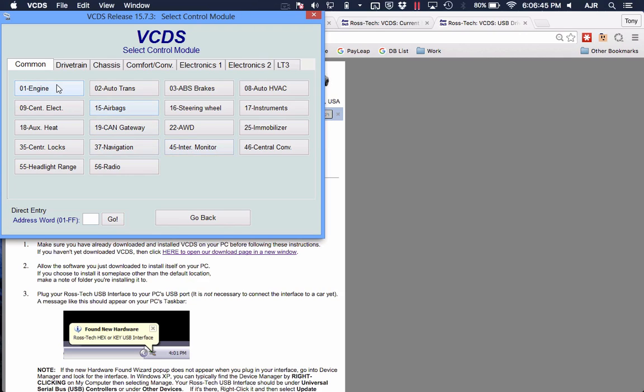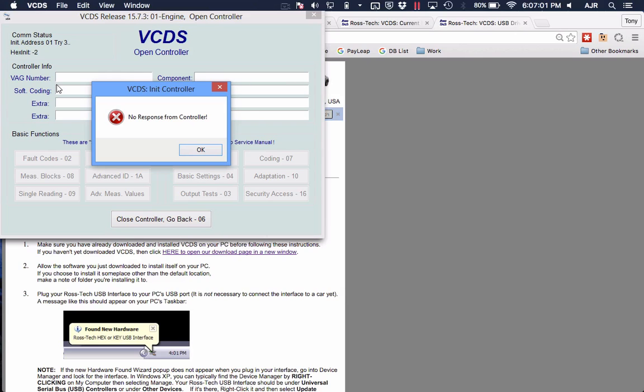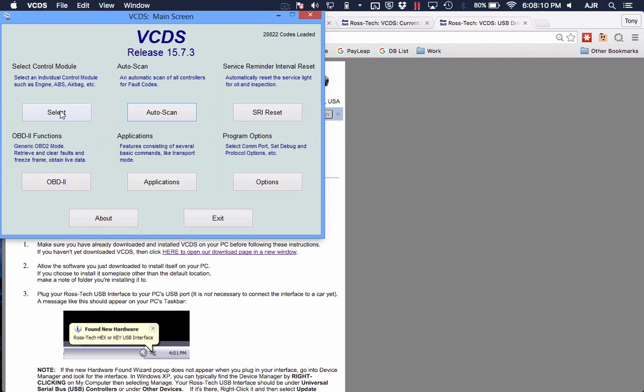Okay, no response from the controller. I wonder if this is because I have my cluster disconnected. Probably. Let me try to plug that back in and see if we get to the engine now.